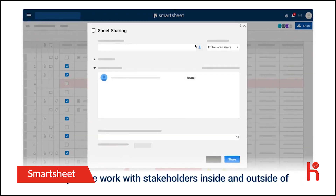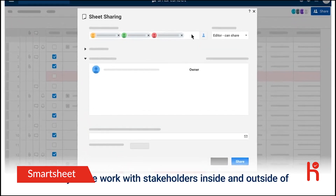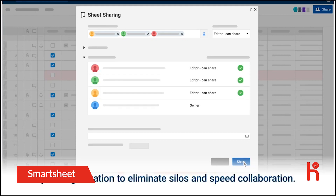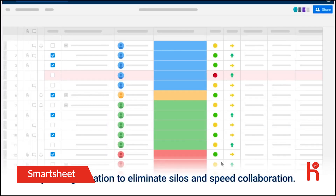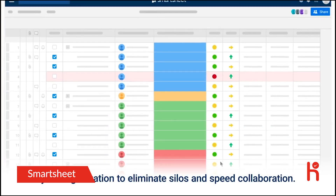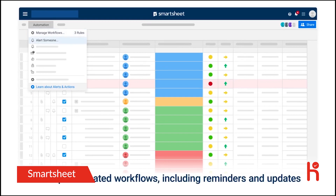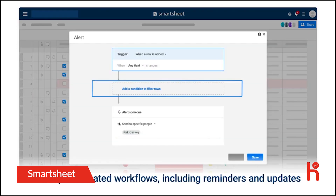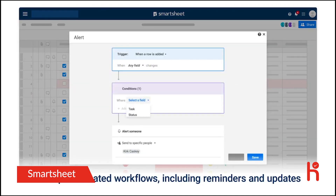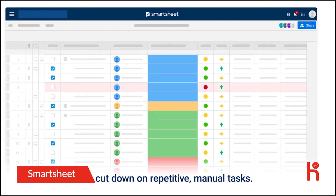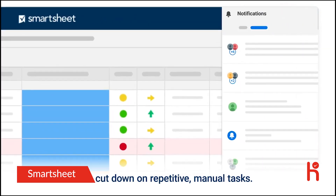Easily share work with stakeholders inside and outside of your organization to eliminate silos and speed collaboration. Set up automated workflows, including reminders and updates, to cut down on repetitive manual tasks.